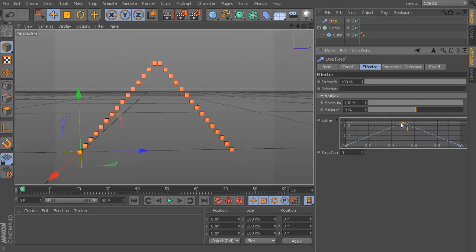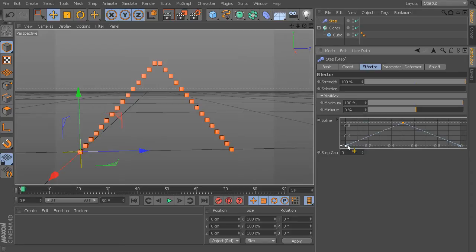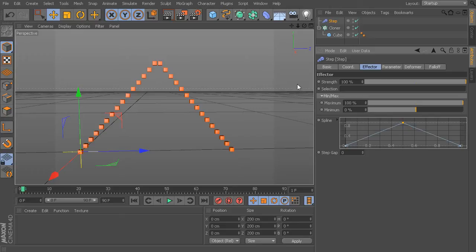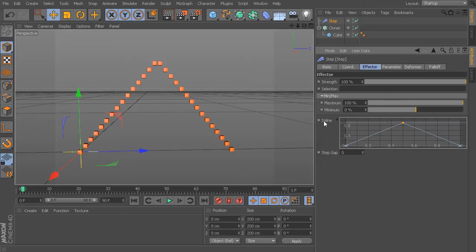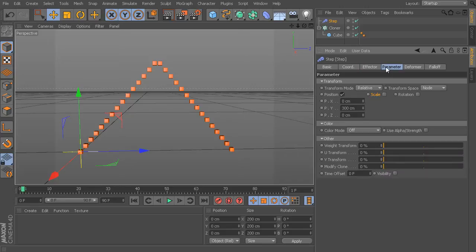Essentially, what we're reading is at our very first clone, which is right at the beginning, we have zero influence. Now, by the time we reach halfway through our clone stack, we have already hit 100% influence. And then by the time we reach the very last clone, we've gone all the way back down to zero influence. And again, these areas of influence come from this Parameters tab.